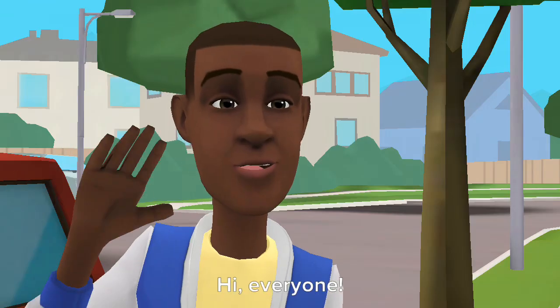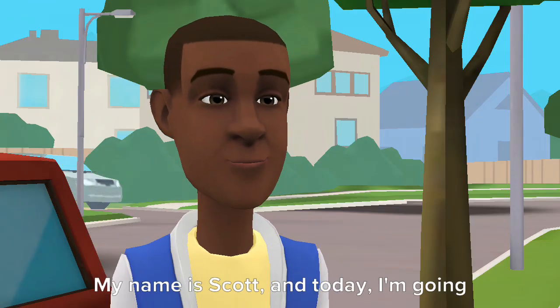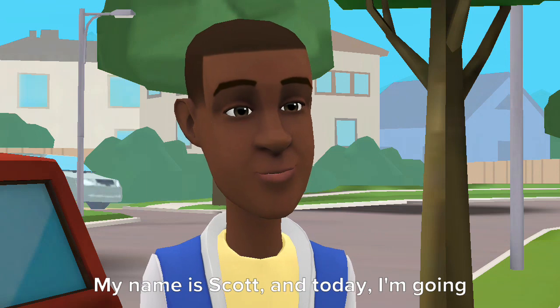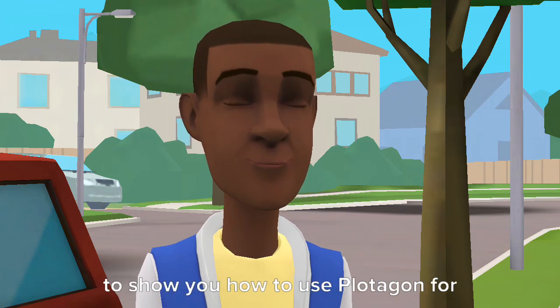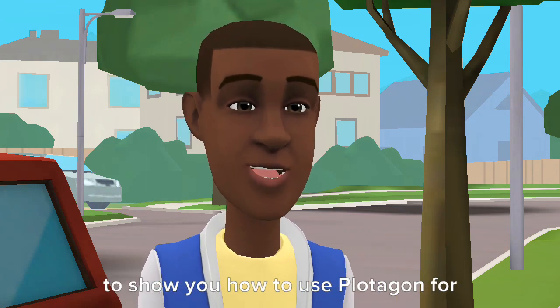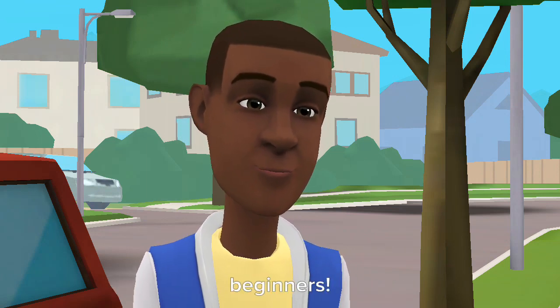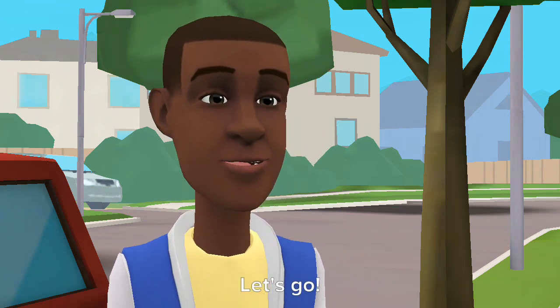Paladagon tutorial video. Hi, everyone. My name is Scott, and today I'm going to show you how to use Paladagon for beginners. Let's go.